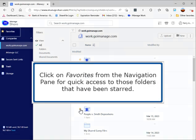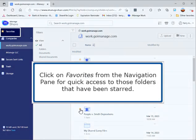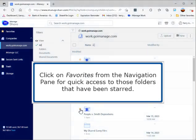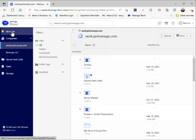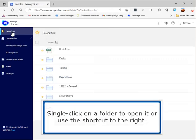Click on favorites from the navigation pane for quick access to those folders that have been starred. Single click on a folder to open it or use the shortcut to the right.